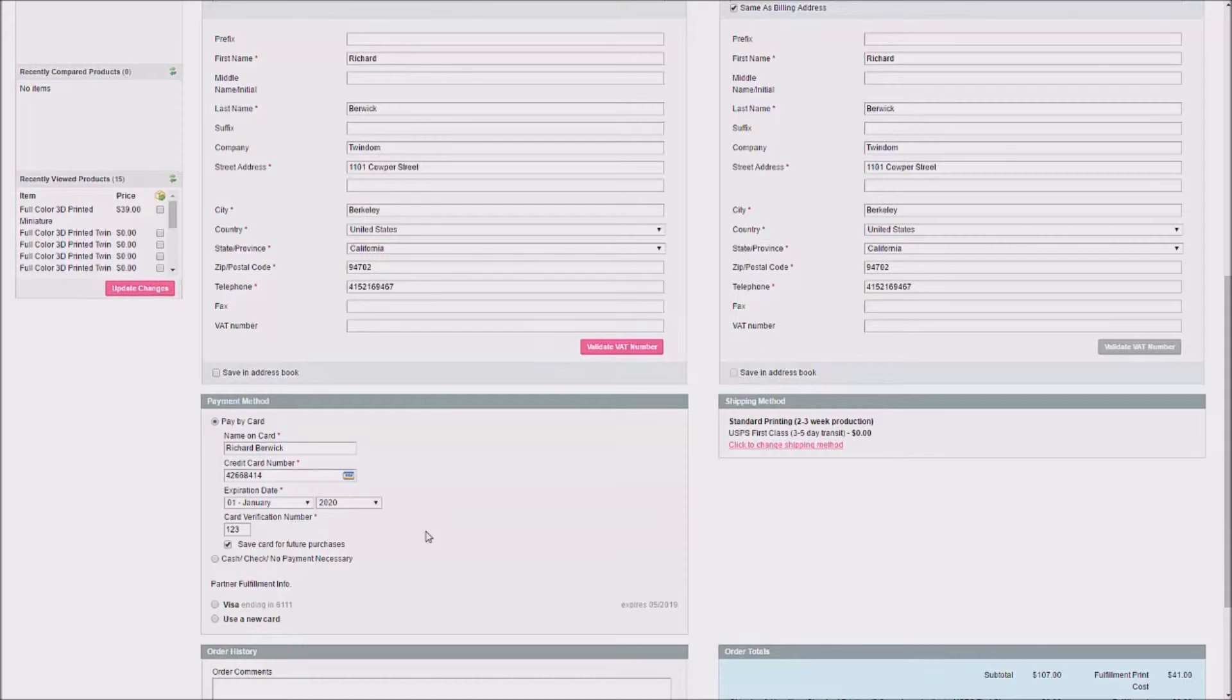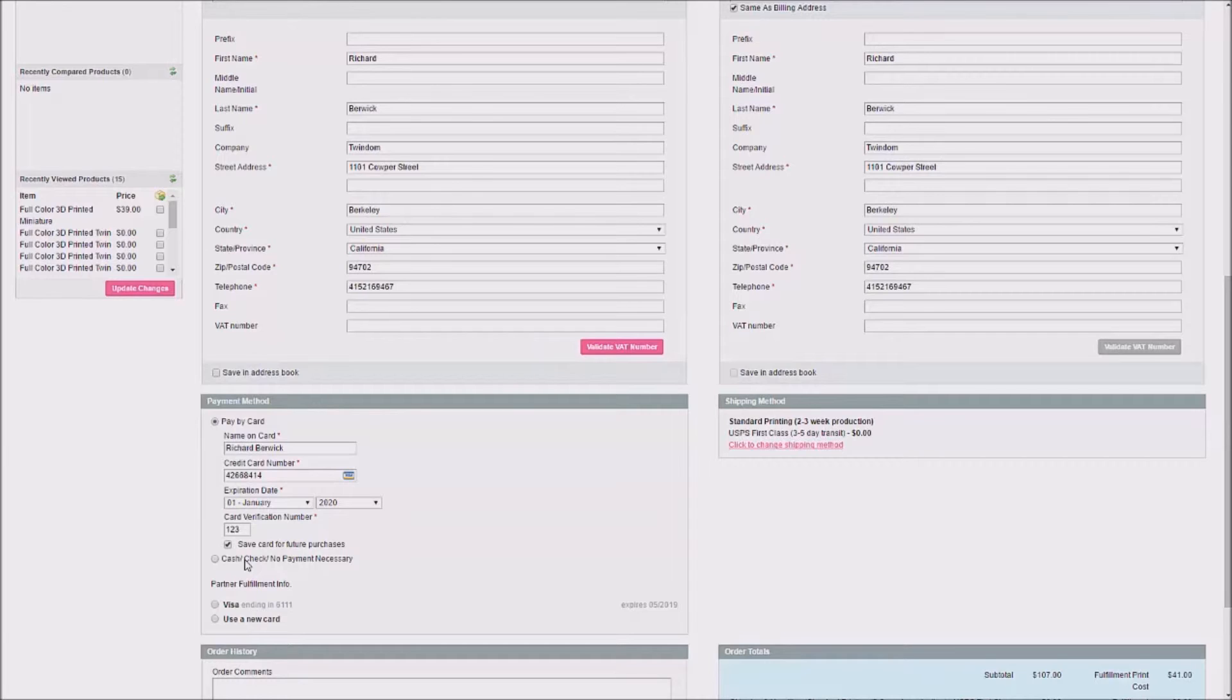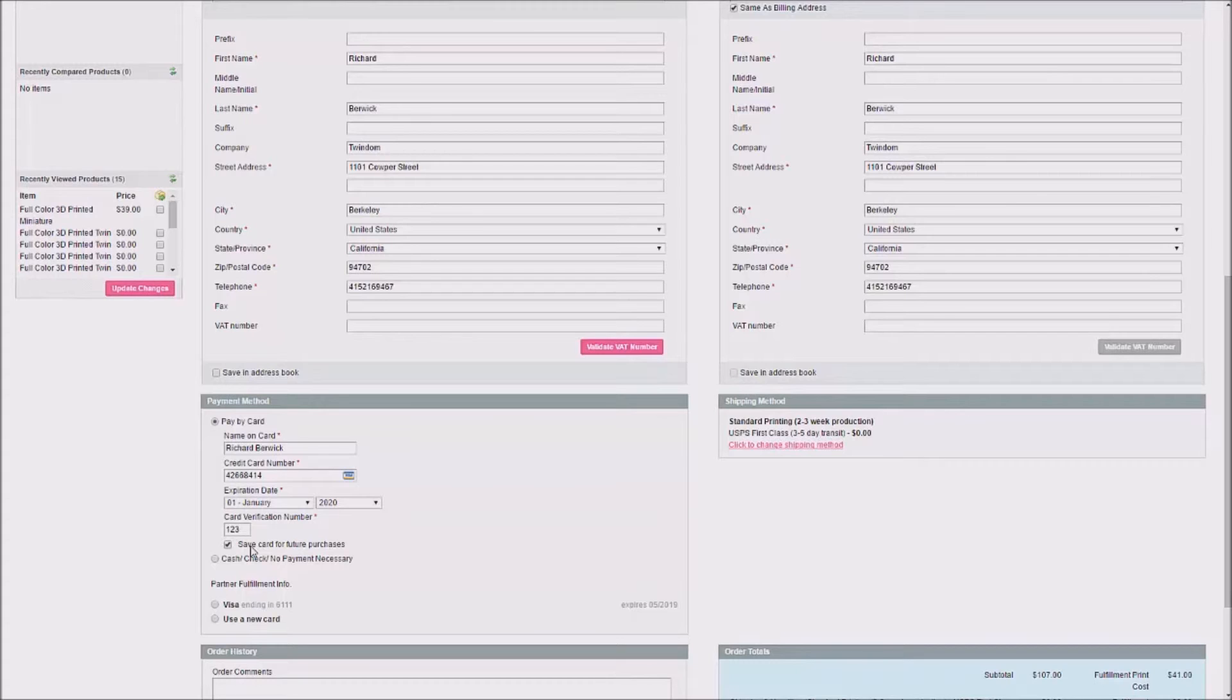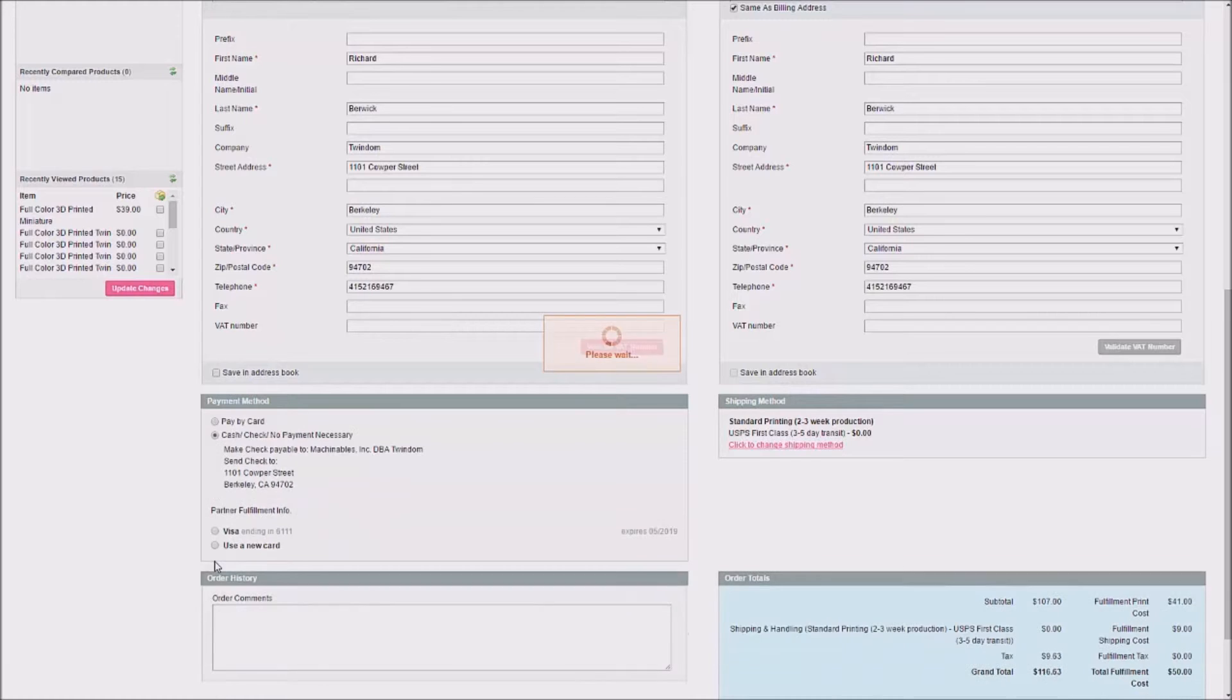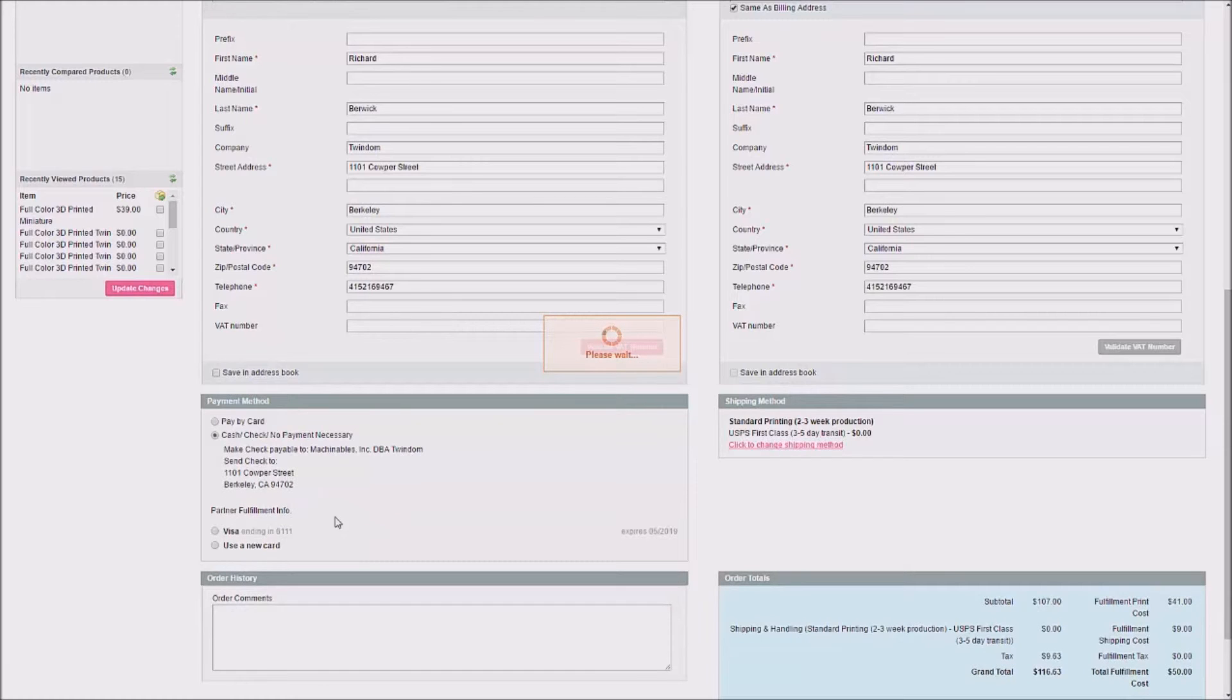If you'd rather, you can also choose Cash, Check, or No Payment Necessary. If the box stating Save Card for Future Purchases is checked, this card will be saved on the customer's account, and they'll be able to use that card in future purchases by just selecting the card as a radio box. Here, I'll change to a Cash Check No Payment Necessary purchase method.